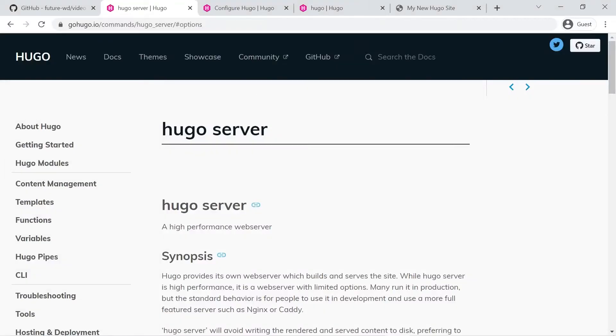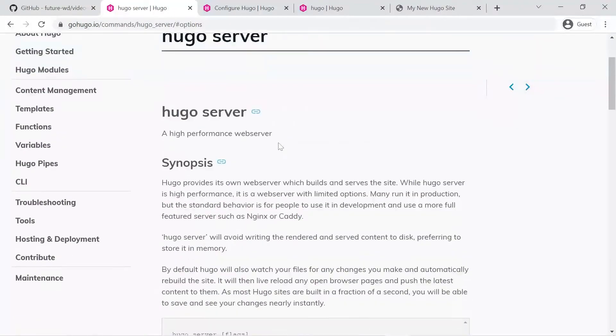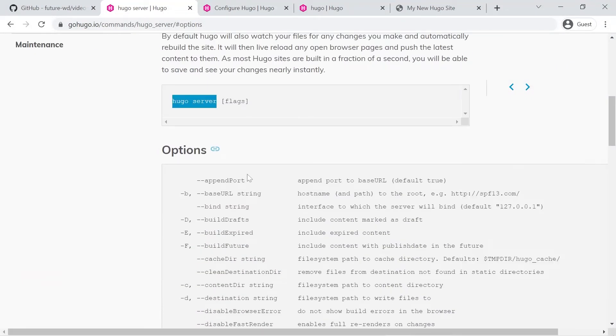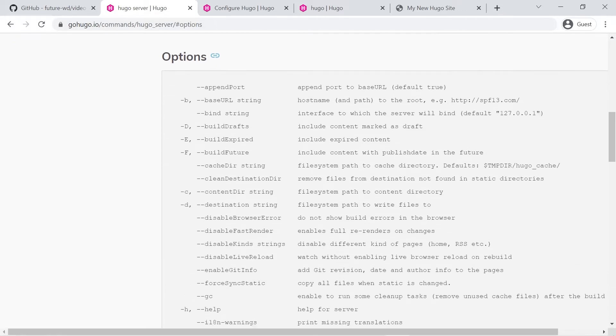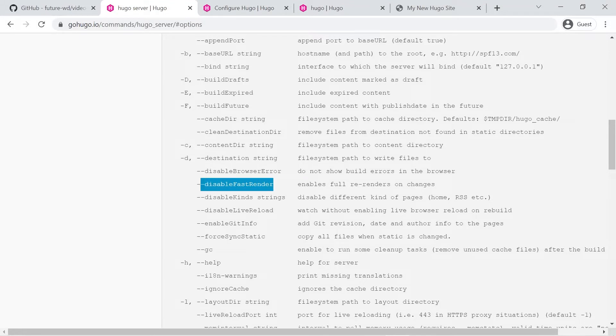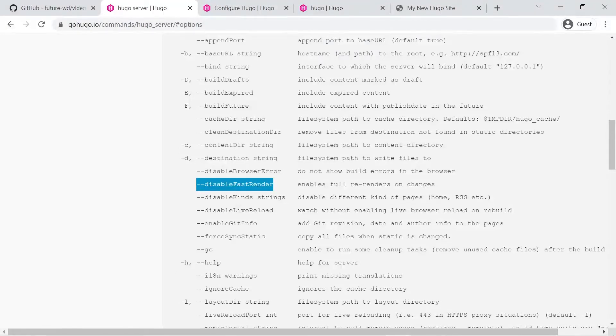So I'll start with the Hugo server command for our development server. I left the link for this page in the description below. If you scroll down you'll see there's a whole bunch of options we can add onto Hugo server that's under flags. Now the main one I'm worried about is if you scroll down you'll see disable fast render and if you look at the description on the right that enables a full re-render on every change. So no matter what you do whenever you change something in Visual Studio code or whatever code editor you're using it will reload the website completely. You don't have to worry about any older content remaining.